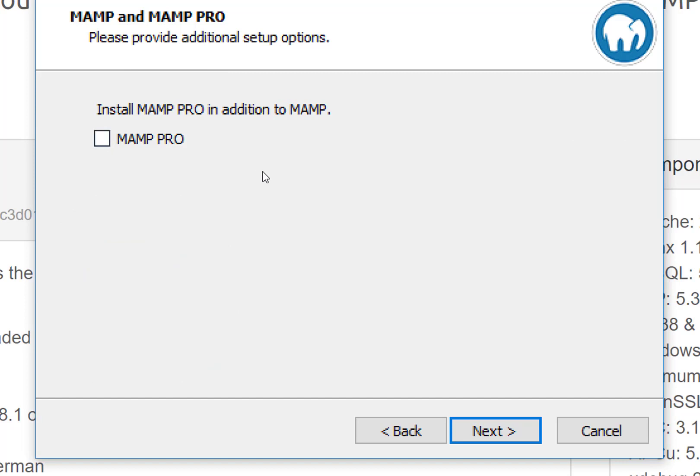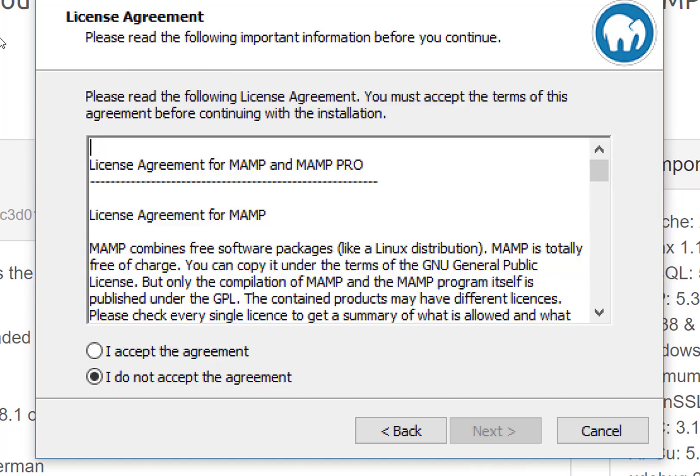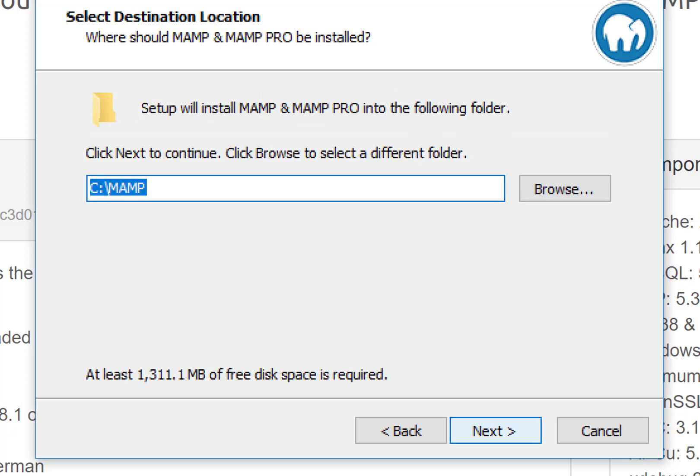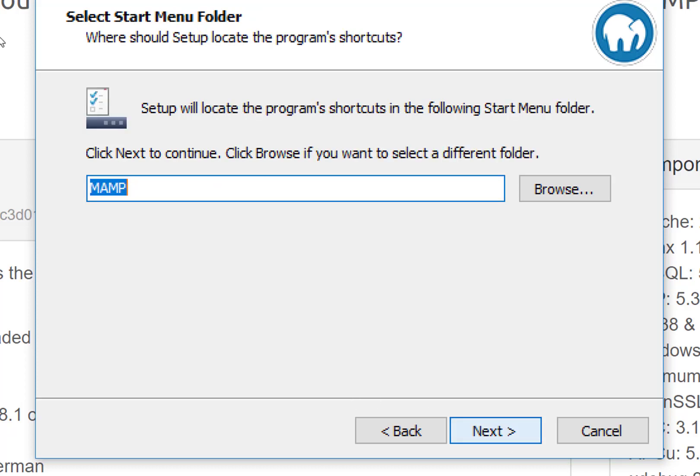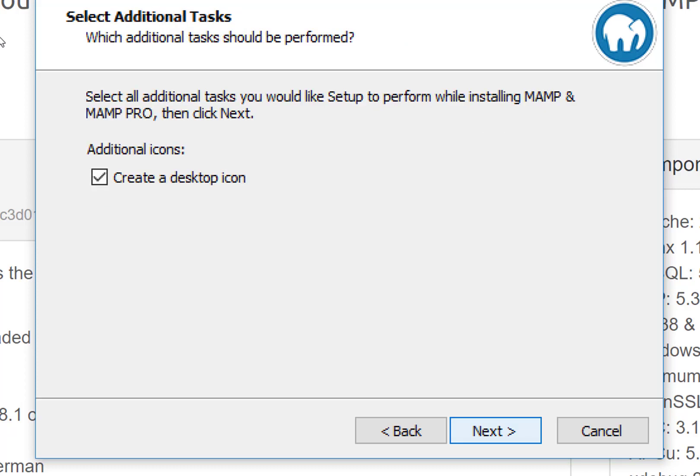You can deselect MAMP Pro, we won't need that. Of course you accept the agreement without reading it. Click Next. Setup will install MAMP into the following folder. It's probably good that it has its own folder so leave it like so. Setup will locate the program shortcuts in the following. Create a desktop icon, might be useful for you, might not be.